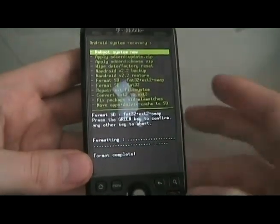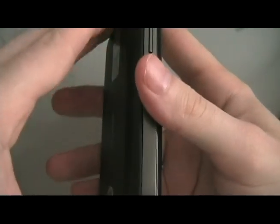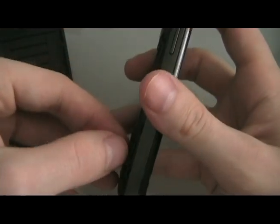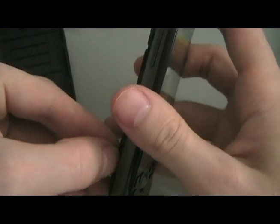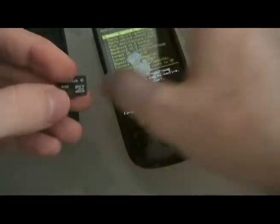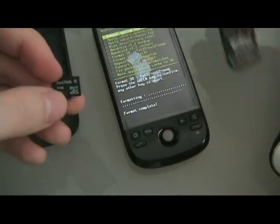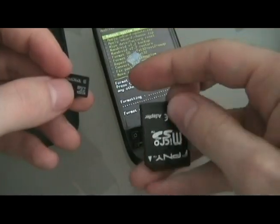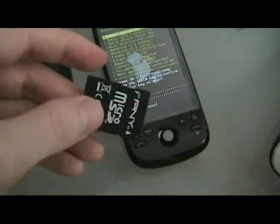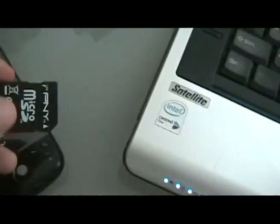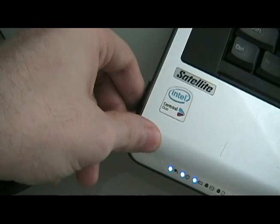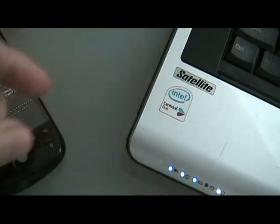Once the format is done, we can take out the memory card, and we're going to put it into the SD adapter that it came with, and put that into our computer so that we can load something onto it.